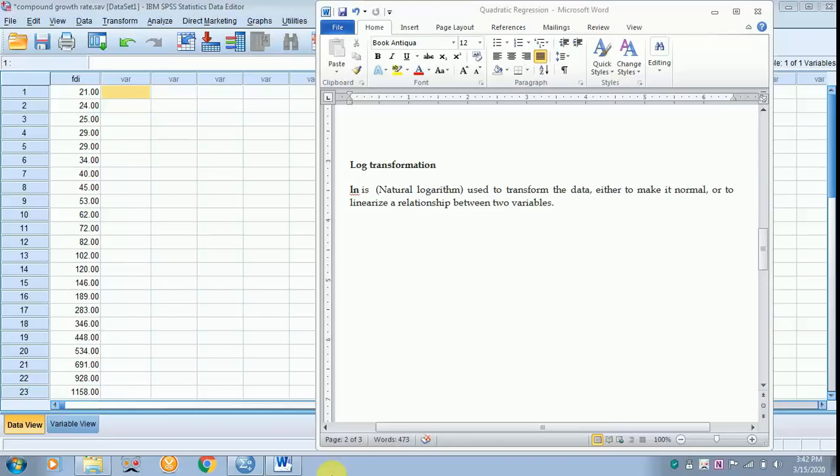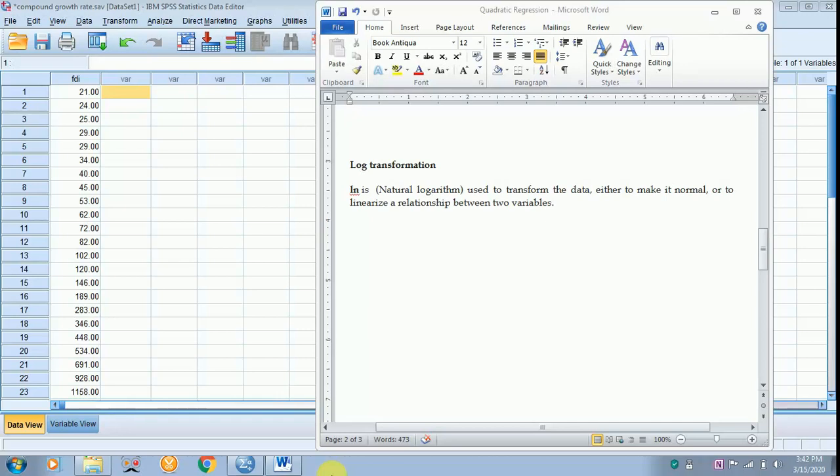Today I will teach you how to transform data into natural log. The purpose of doing this is to make the data normal or to linearize a relationship between two variables.